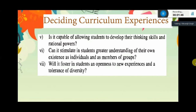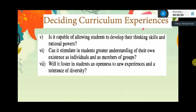Is it capable of allowing students to develop their thinking skills and rational powers? Can it stimulate in students greater understanding of their own existence as individuals and as members of groups? Is it capable of allowing students to develop their own self-actualization?